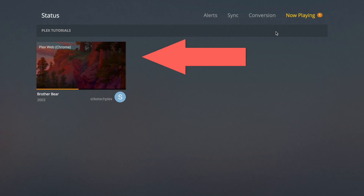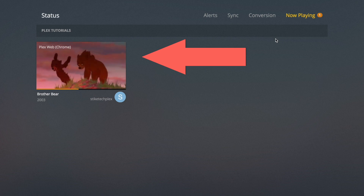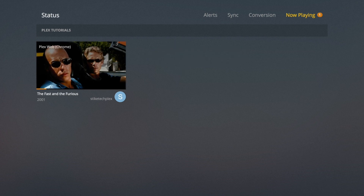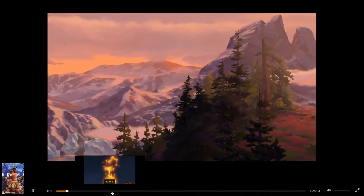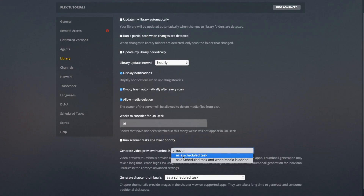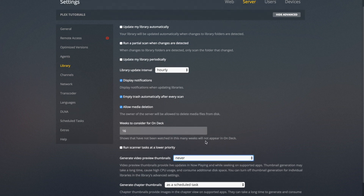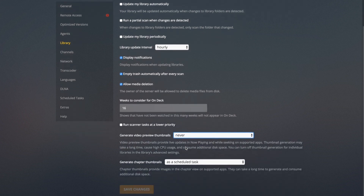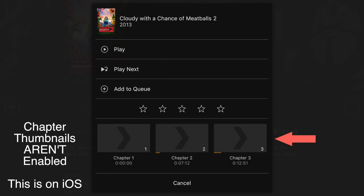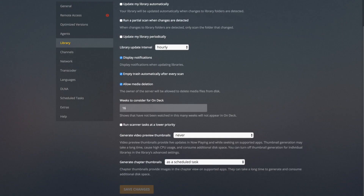Generate Video Preview Thumbnails are basically thumbnails for the entire video that show where you are in the movie. If you don't have that checked, you'll just see the background image for that movie or TV show. It can also be useful when scrubbing through the video. You can have it as a scheduled task, or as a scheduled task and when media is added. For Generate Chapter Thumbnails — within some apps you can skip between chapters in movies, and this will show thumbnails for different chapters, though not many apps support that.